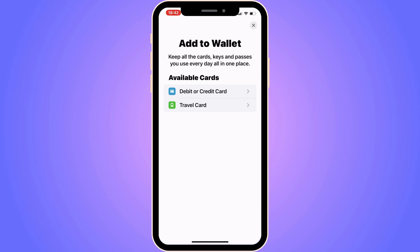You get the option to click on Debit or Credit Card, and you can also click on Travel Card. For this tutorial we are going to click on Travel Card, because the Presto card is a contactless smart card used for public transit systems in the province of Ontario, Canada.